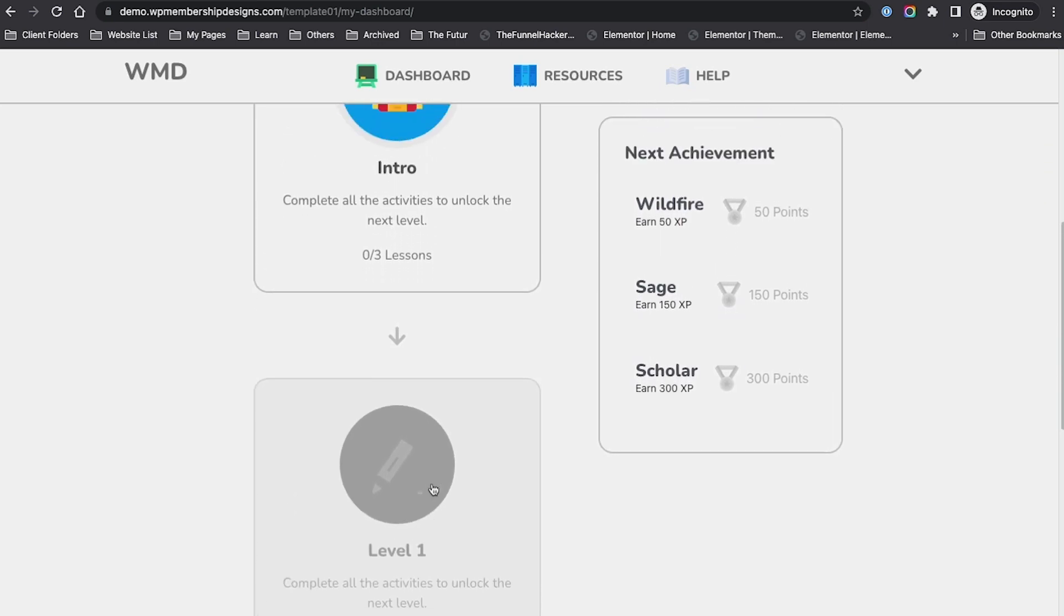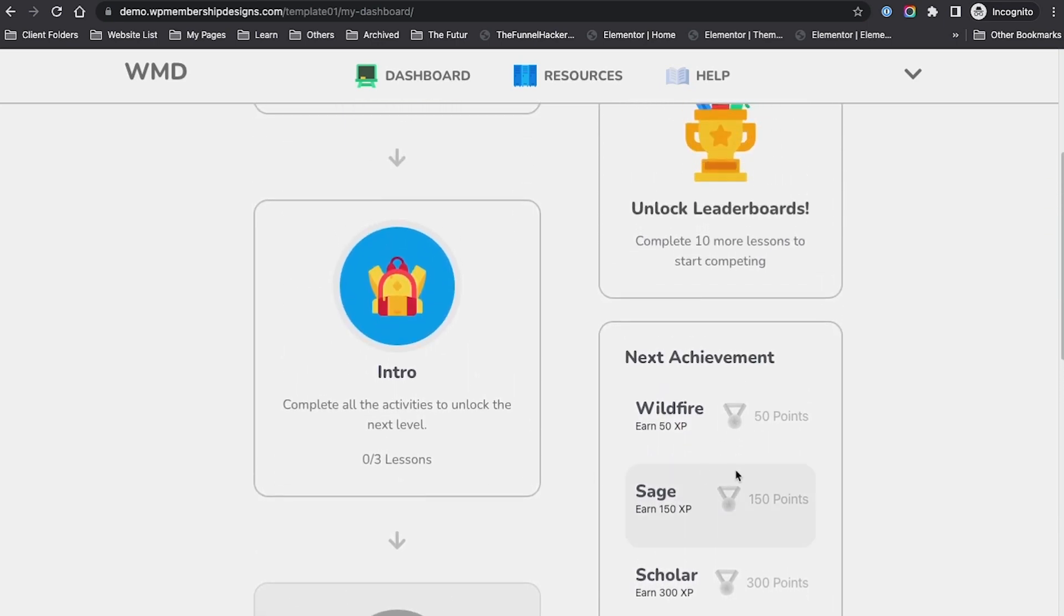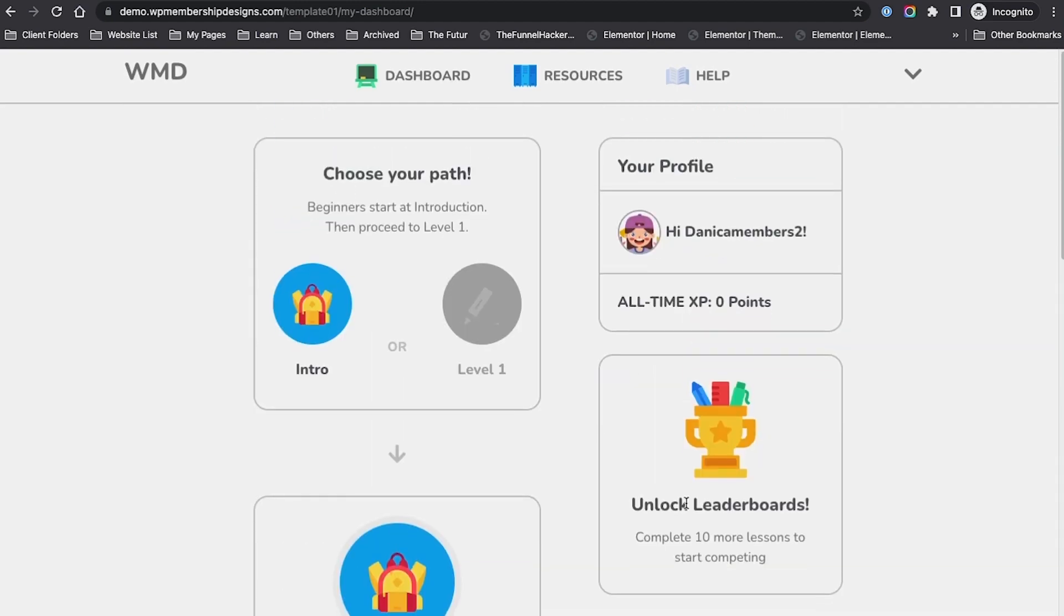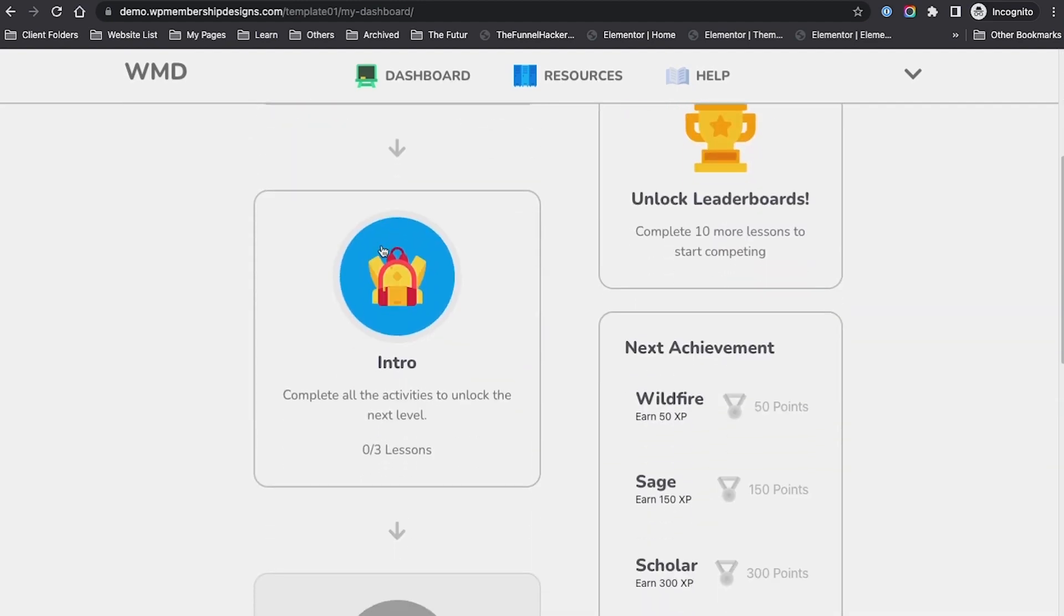There's also an achievement section, so whenever they complete something, we give points and automatically this will highlight. There's also some progress bar, round progress bar, and how many lessons they've completed.